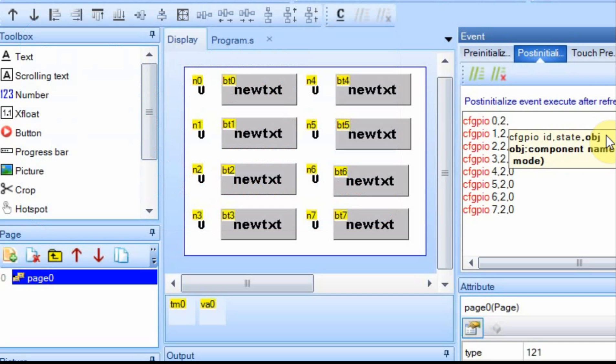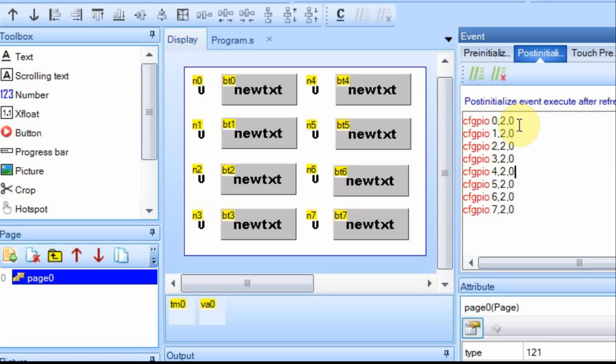And then if you wanted to bind it to an object on the display, you can do that here by using the object ID. In this case, I'm going to use buttons and a timer, so I'm not going to bind it to anything. You can see I've set up all eight GPIO port pins to be a number two.